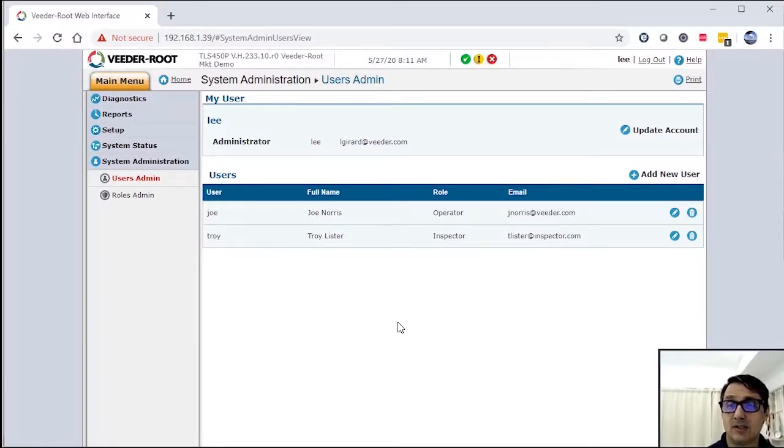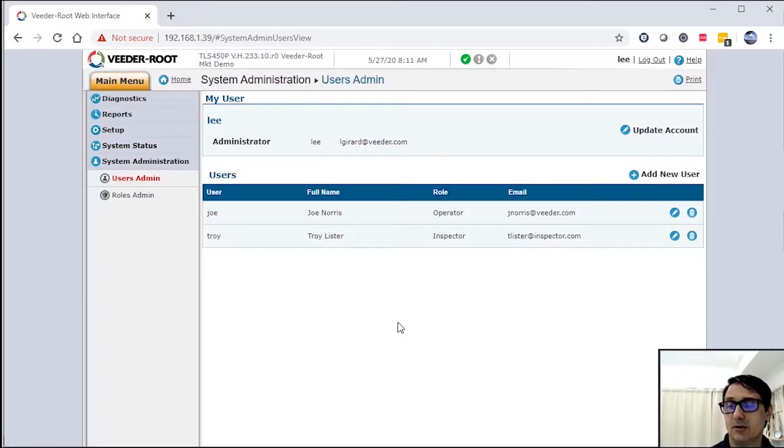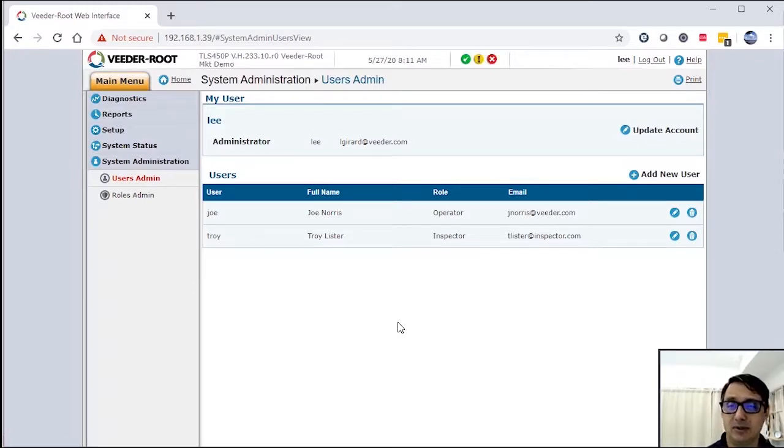And then Troy, who's the inspector, can only get reports, can print out specific reports, and may have some functionality in the administration under the diagnostic screen to be able to print out particular test results.